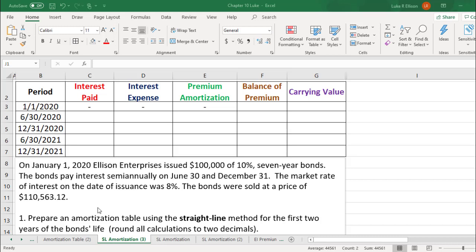The problem says: on January 1, 2020, Ellison Enterprises issued $100,000 of 10% 7-year bonds. The bonds pay interest semi-annually on June 30 and December 31. The market rate of interest on the date of issuance was 8%, and the bonds were sold at a price of $110,563.12. We were asked in Part 1 to prepare an amortization table using the straight line method for the first two years of the bond's life, and we need to round all calculations to two decimals.